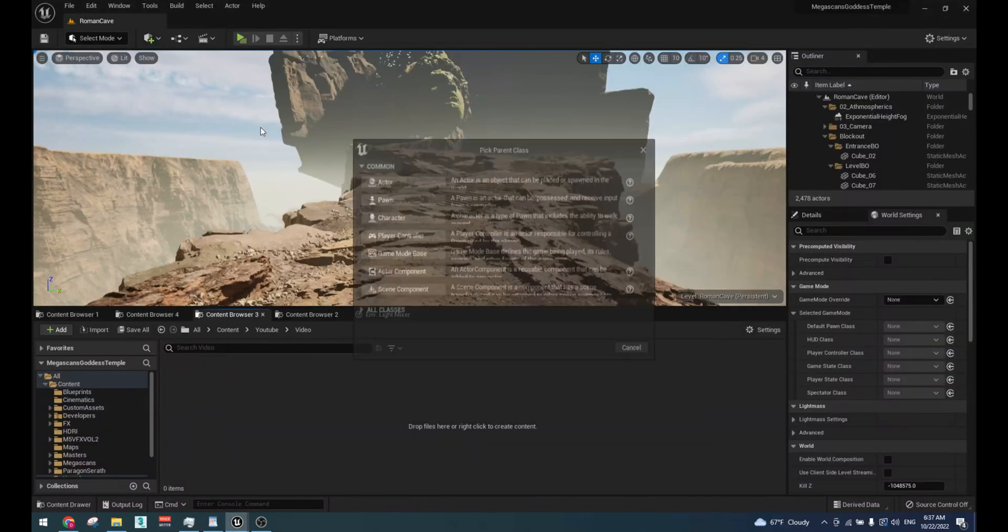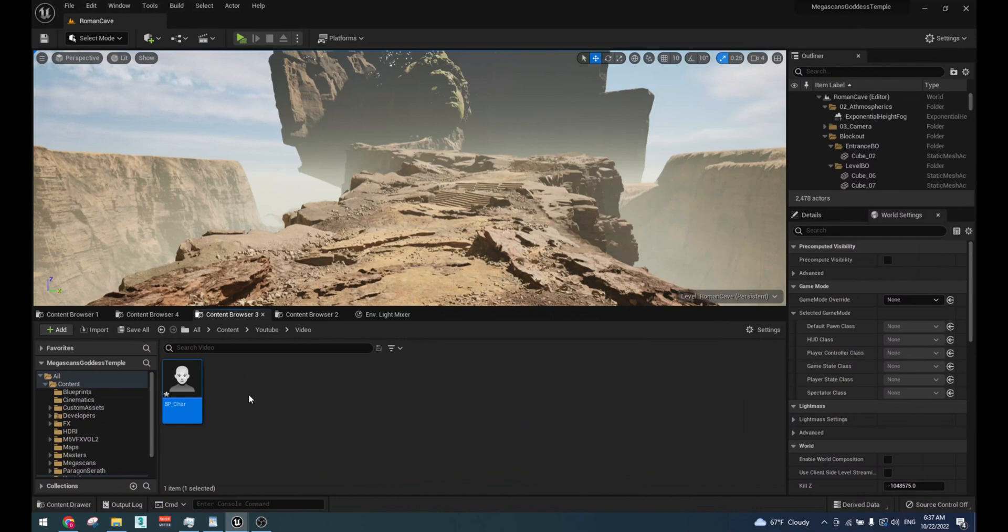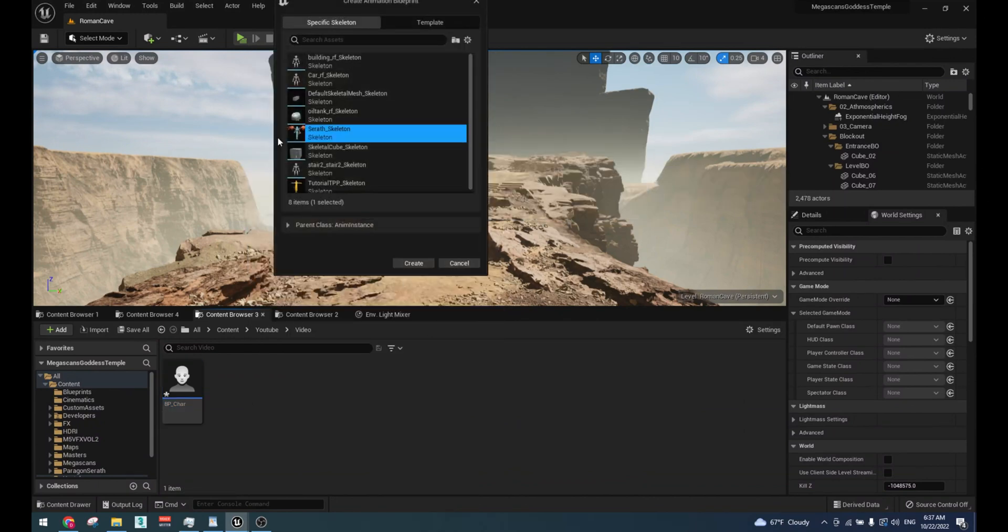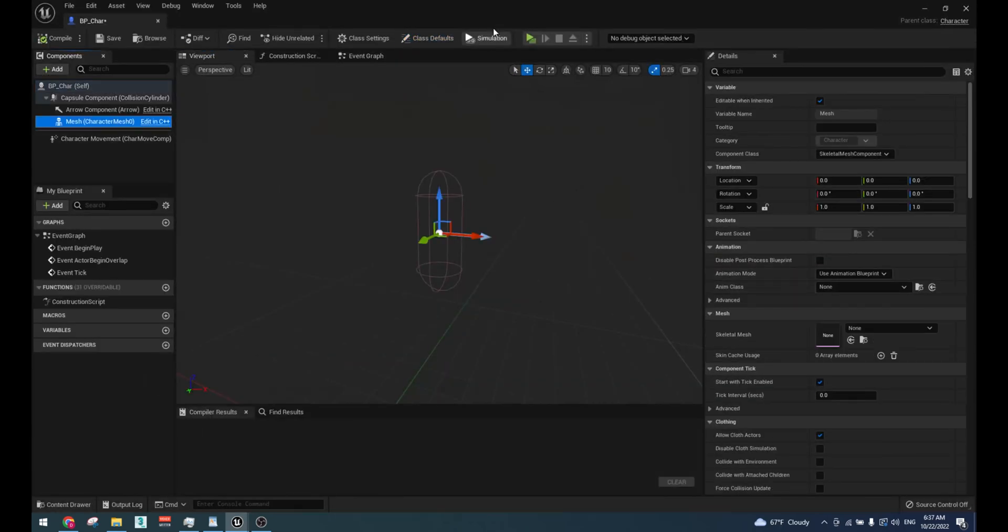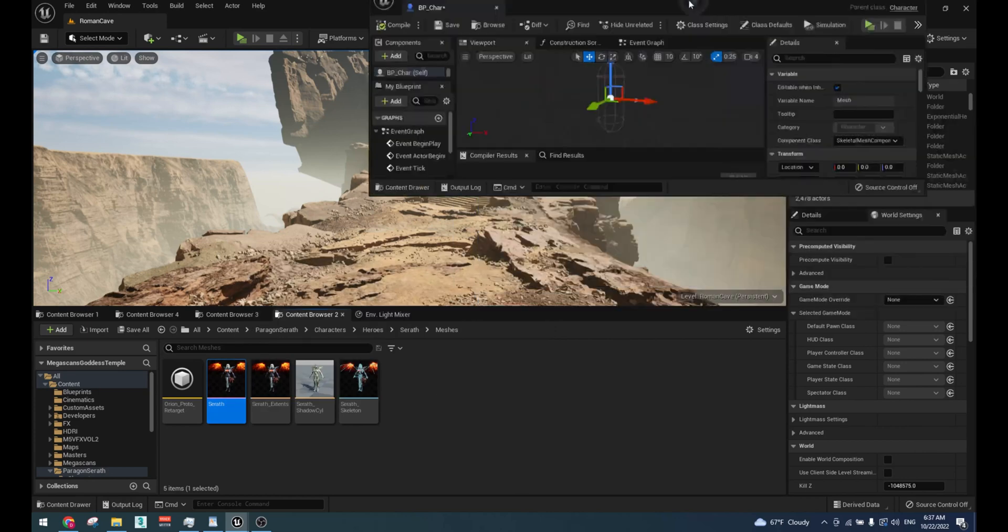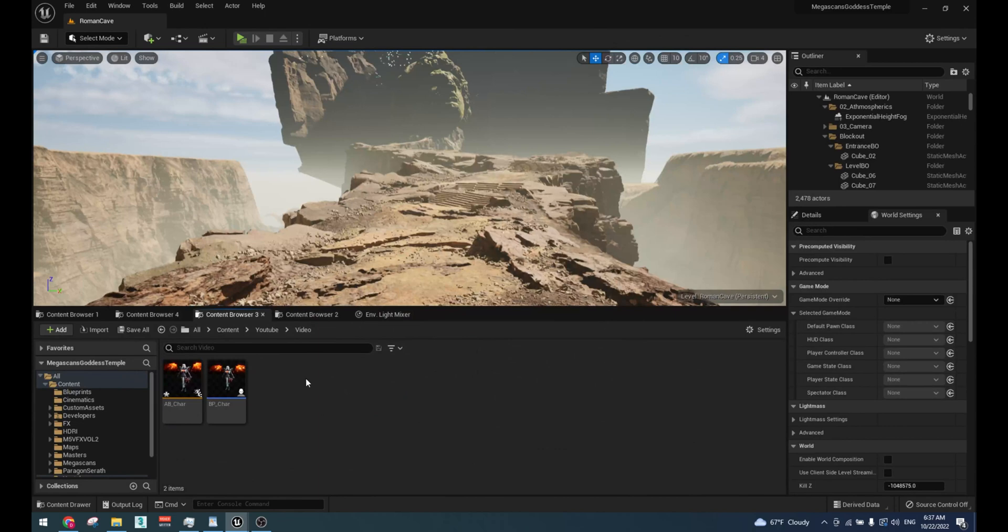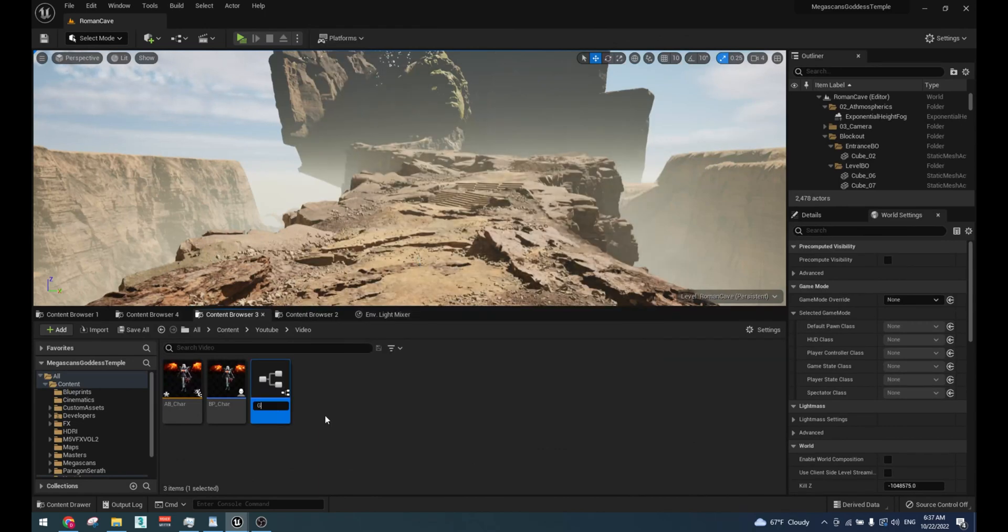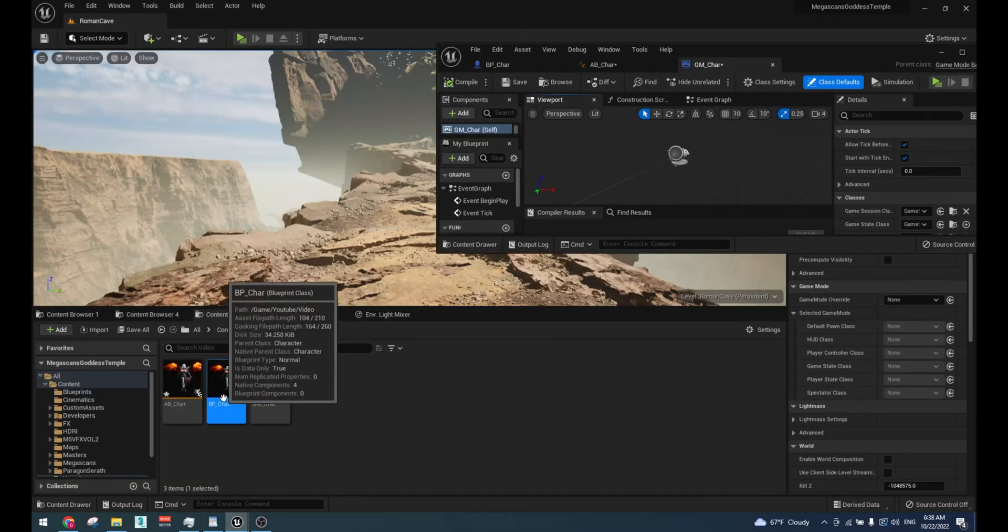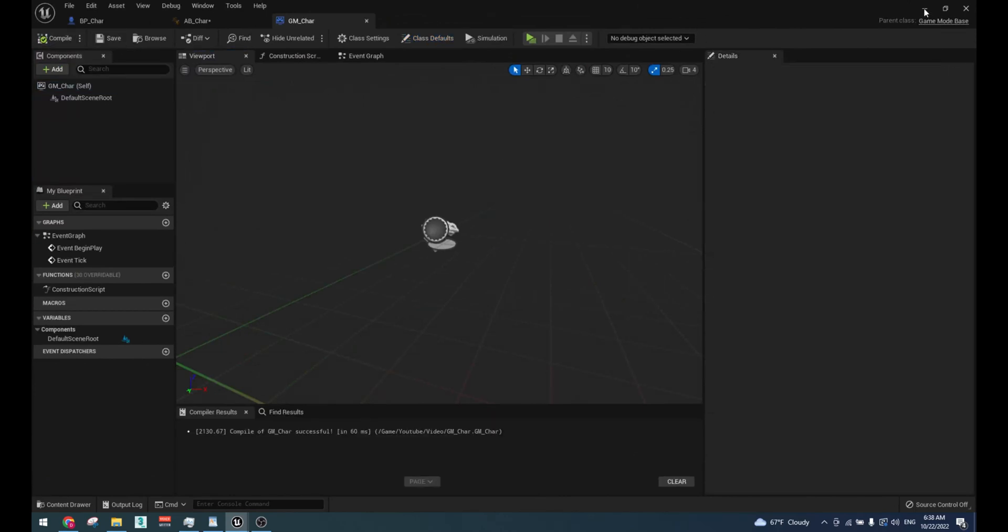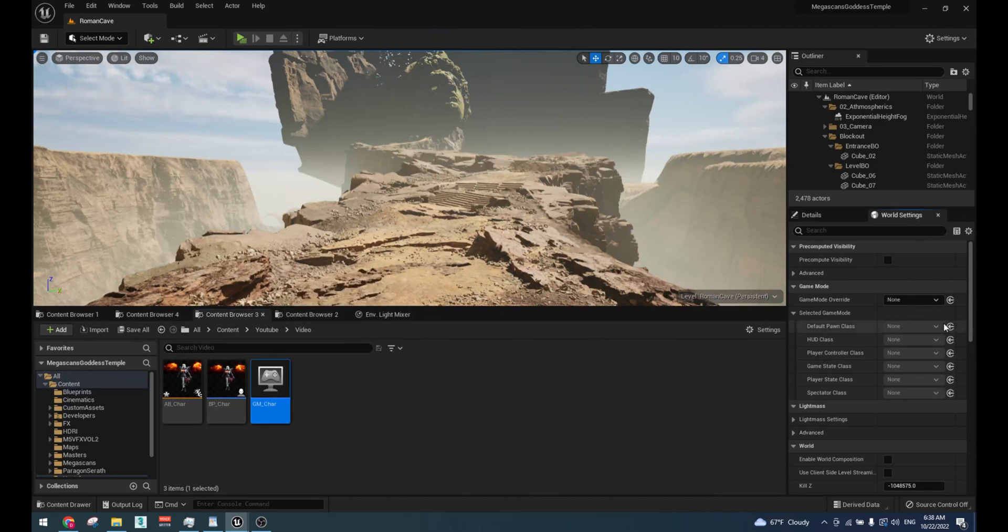Create character blueprint. Create an animation blueprint. Select your mesh and load the character mesh of your character. Load your animation blueprint. Create a game mode and load your character blueprint into the pawn. Go to world settings and select your newly created game mode.